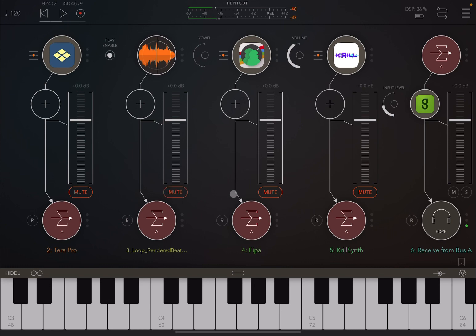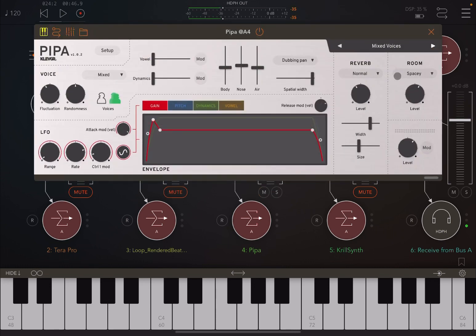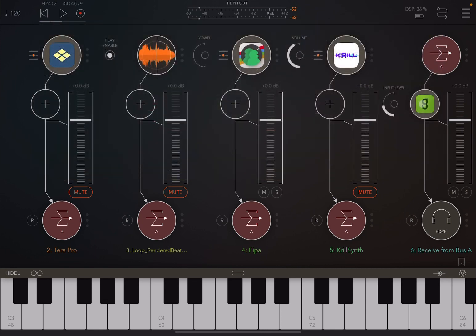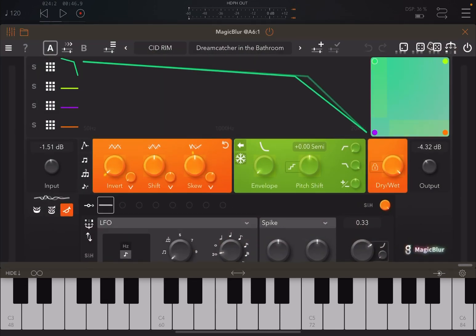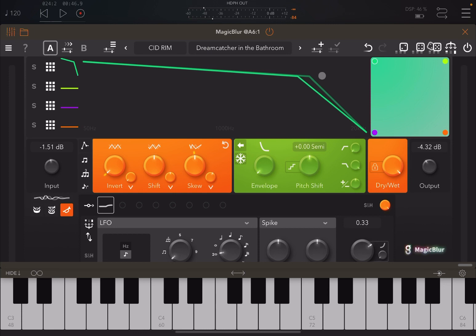Let's deactivate the sample and use PIPA instead, with mixed voices selected. Let's listen by bypassing the effect first, then let's try the effect.